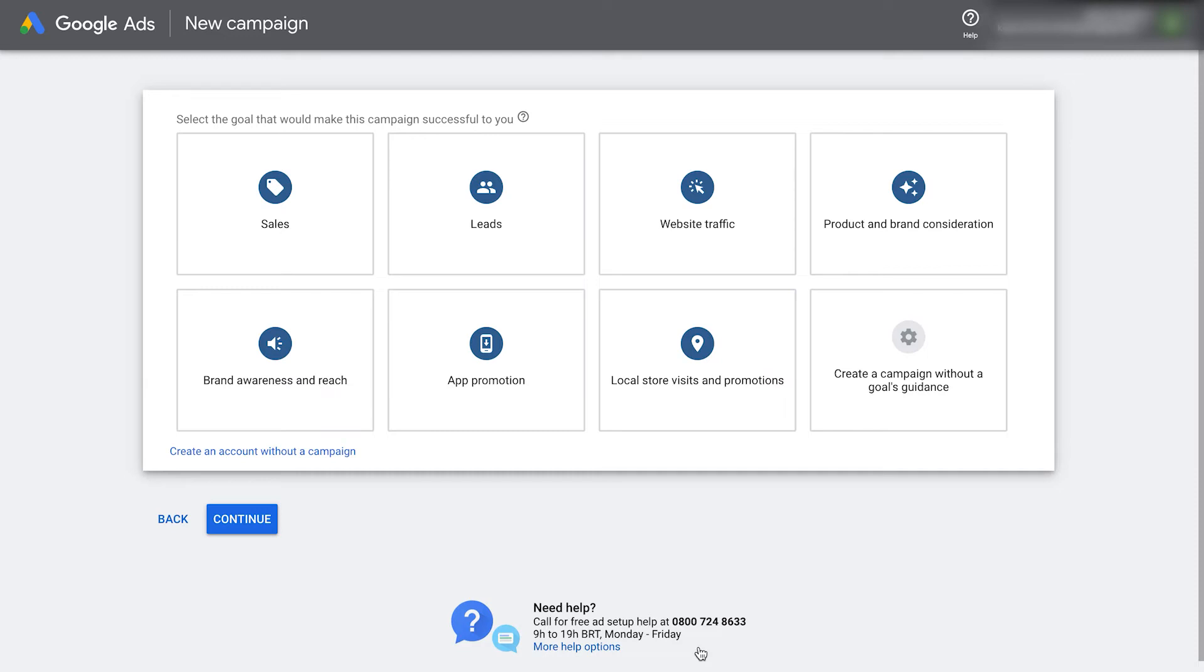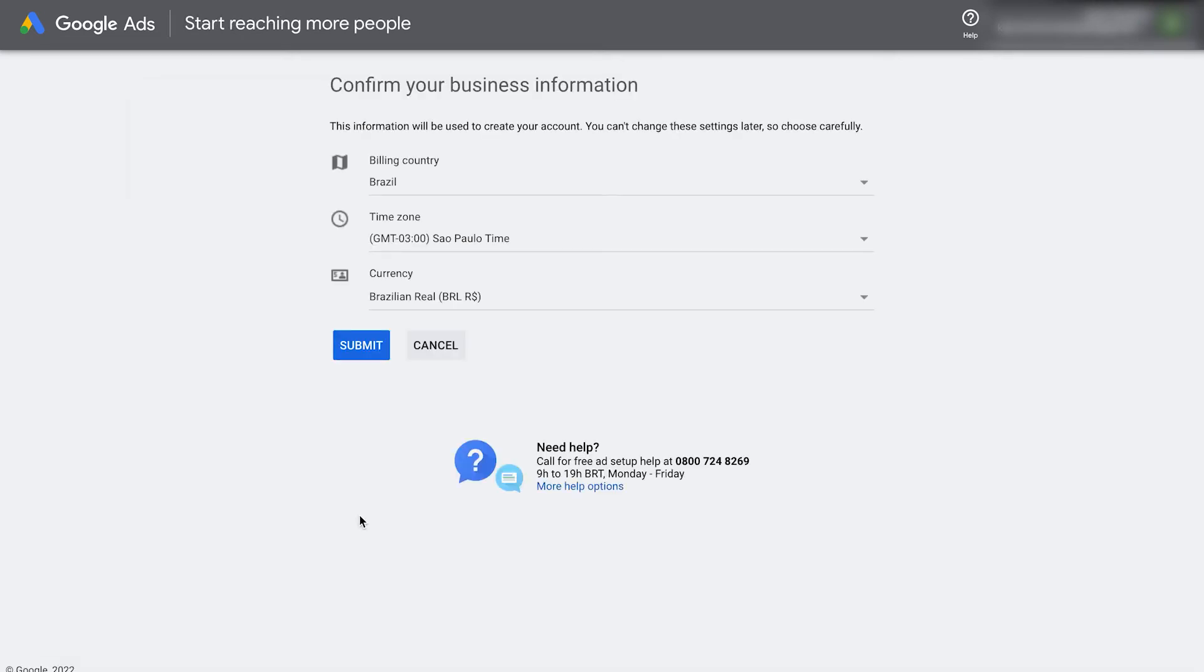It's then going to show a page like this that has all the goals. Click create an account without a campaign. We can create an account later. For now, we just want to get our account created.